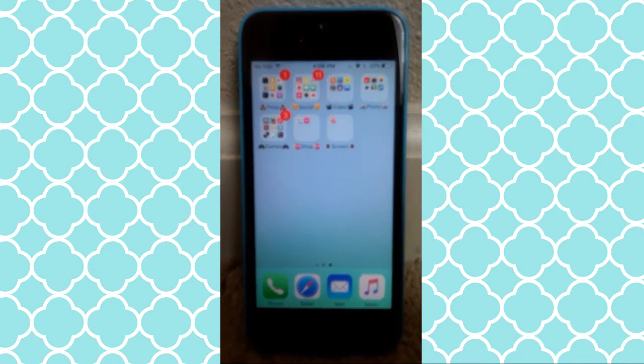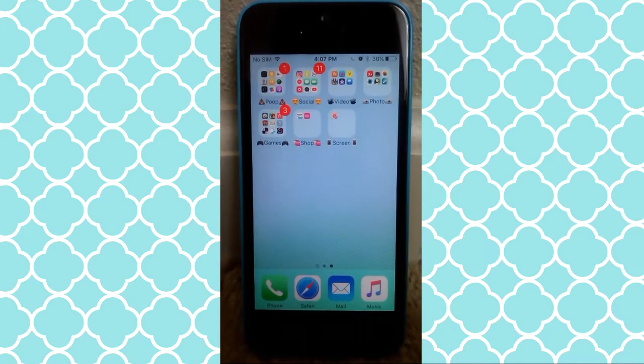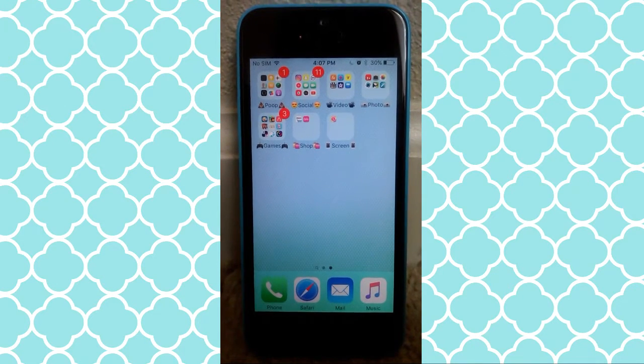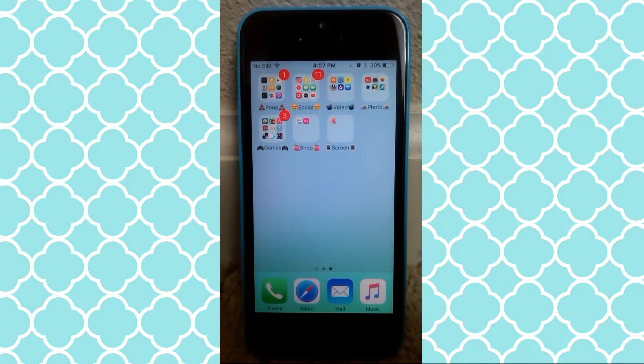Hey guys, it's me, Deez Editing Hacks here, and my tablet doesn't want to focus. But anyways, this video is going to be a how-to-use Pocket Video video.